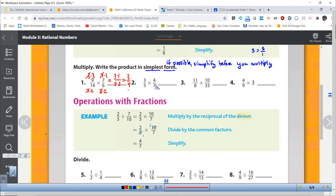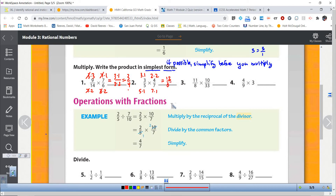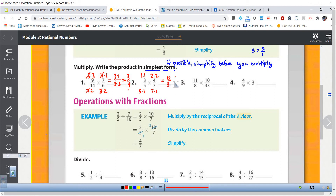Now if you take a look at this one: three is a prime number — three times one. Four is two times two. Five is a prime number — five times one. And seven is a prime number — seven times one. If you take a look at these factors other than one, which doesn't help us, we don't have any common factors. So in this case there's nothing we could do to simplify. We simply multiply across: three times four is twelve, five times seven is thirty-five. That one is not going to simplify — it is already in simplest form.